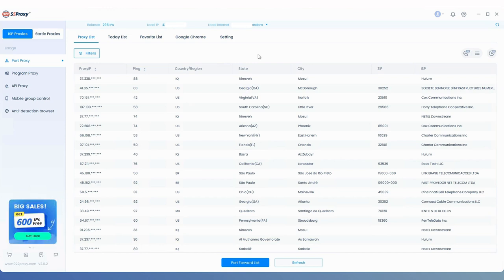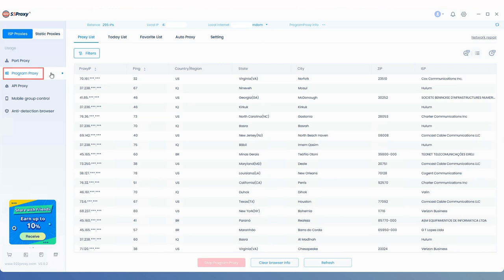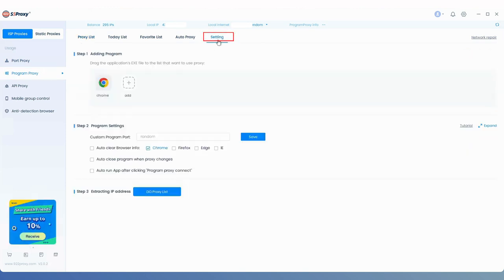First, open the 922 S5 proxy client and select the program proxy option on the left. Then, go to the top toolbar and click the settings button.